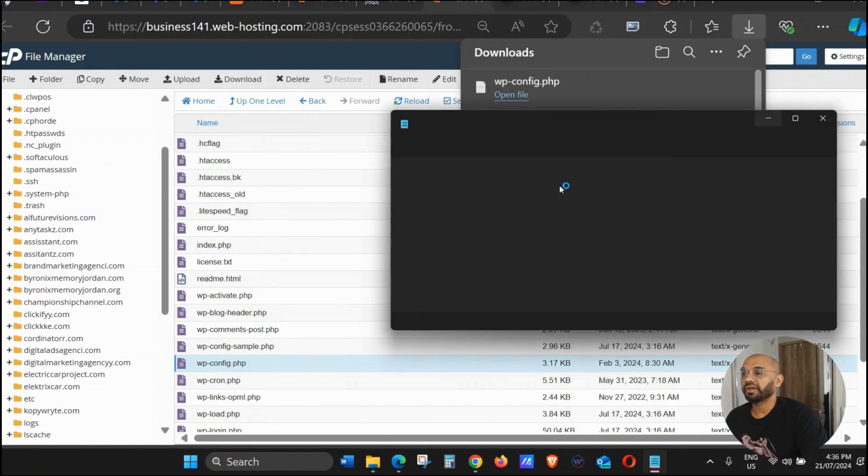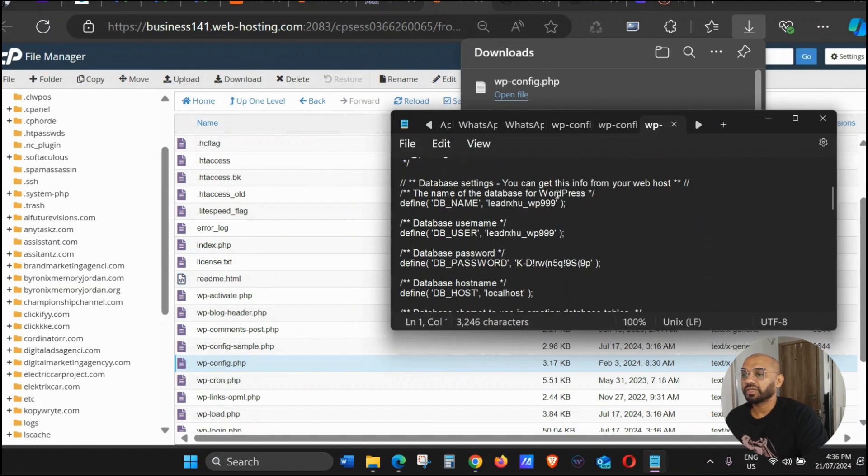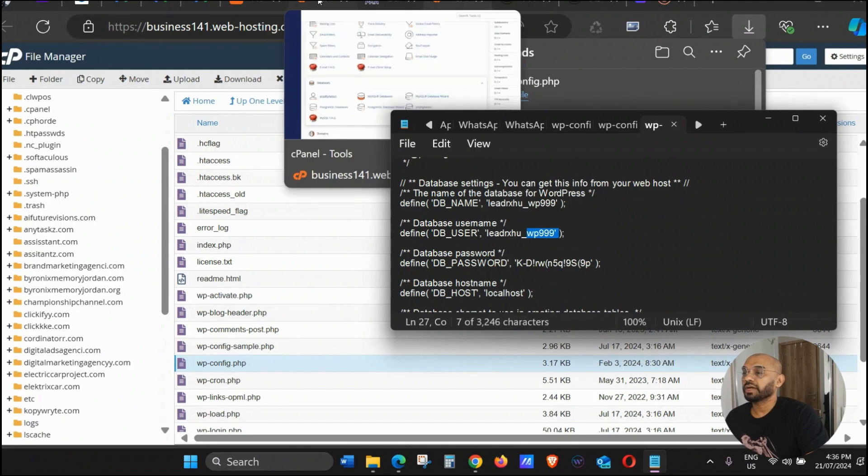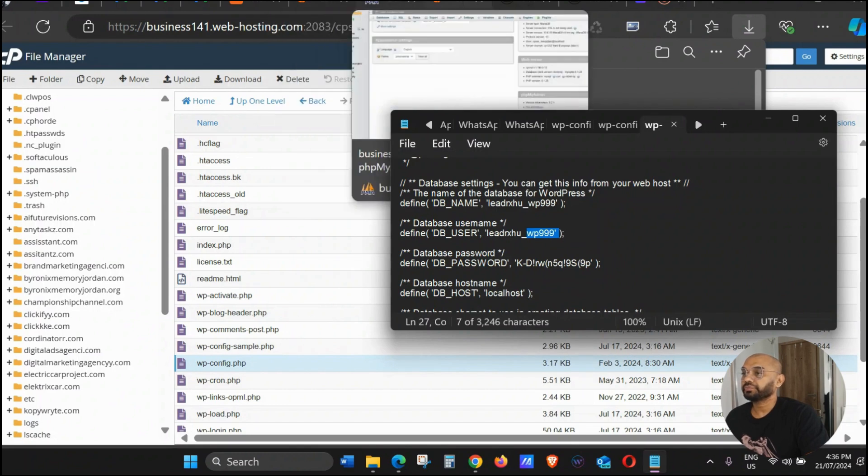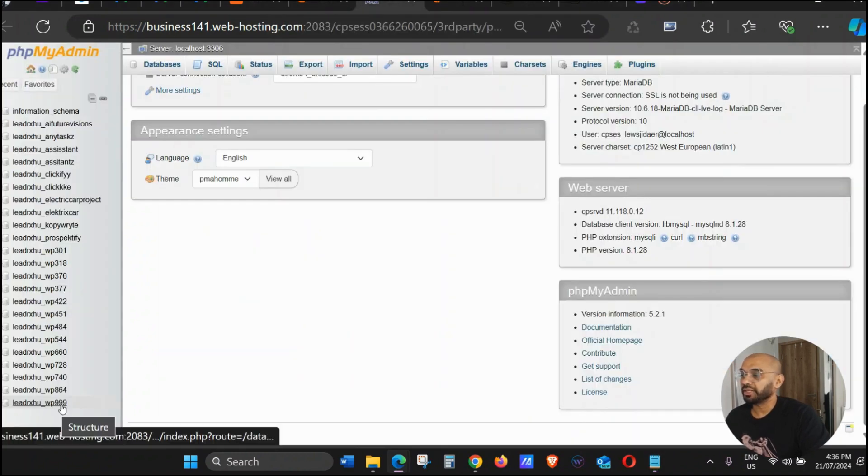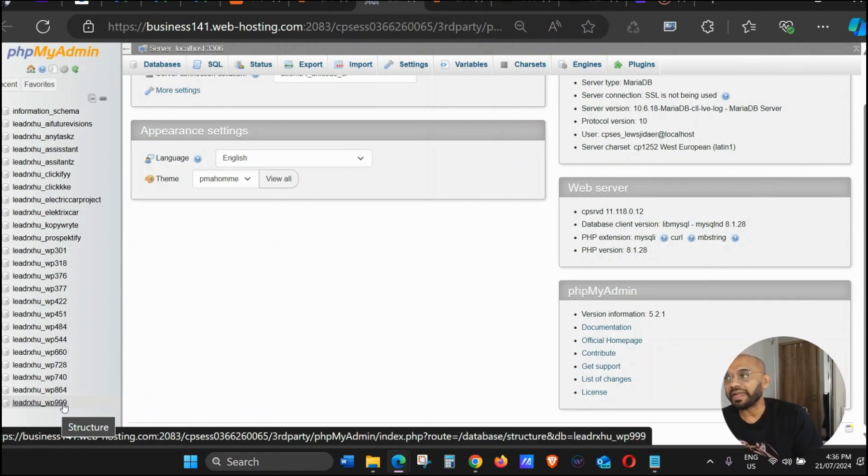Open the file and scroll down. Here you can see WP999, right? So you're going to go back to phpMyAdmin and then you can see WP999. This is just two ways of finding your exact admin.